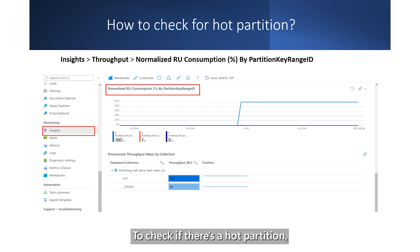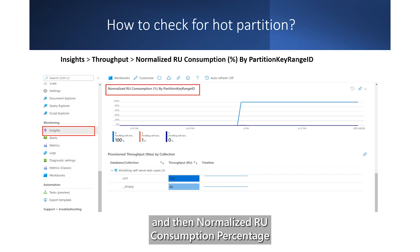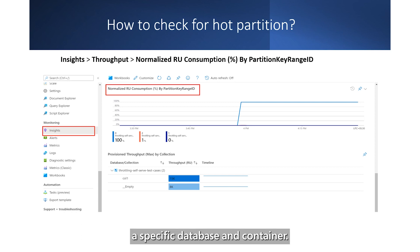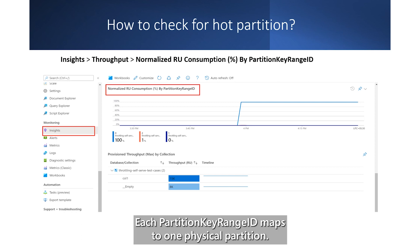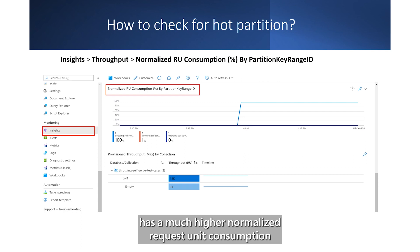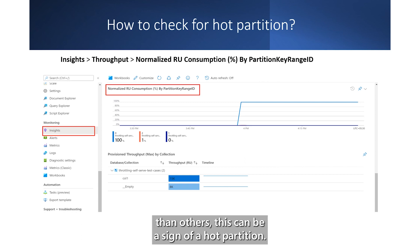To check if there's a hot partition, go to Insights, then Throughput, and then Normalized RU Consumption Percentage by Partition Key Range ID. There, filter to a specific database and container. Each partition key range ID maps to one physical partition. If there's one partition key range ID that consistently has a much higher normalized request unit consumption than others, this can be a sign of a hot partition.